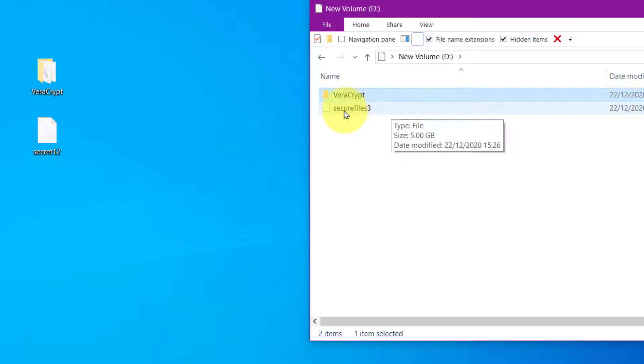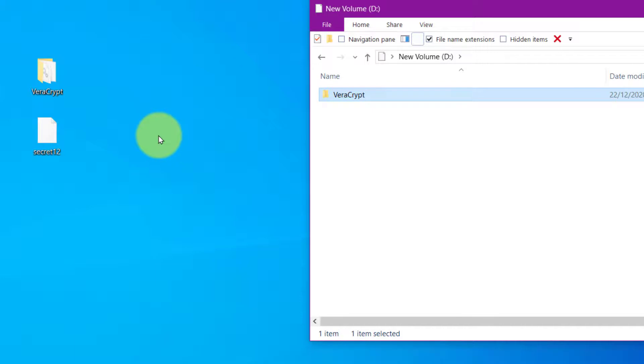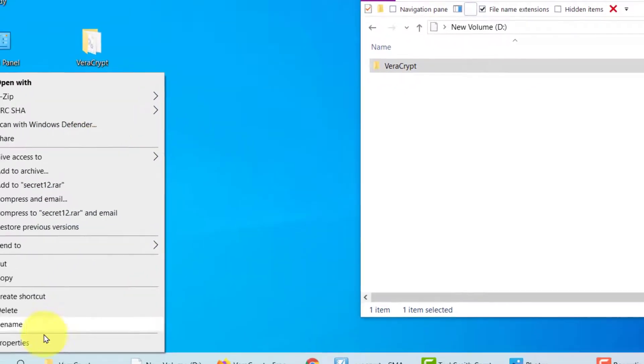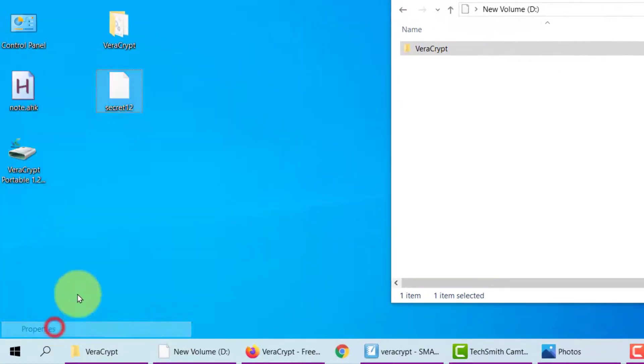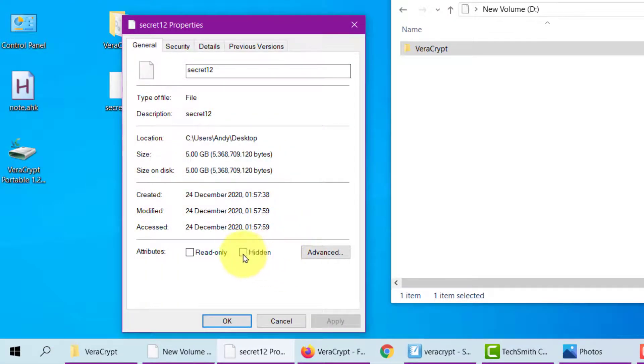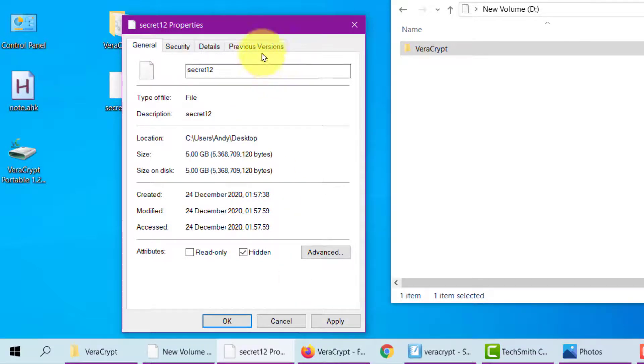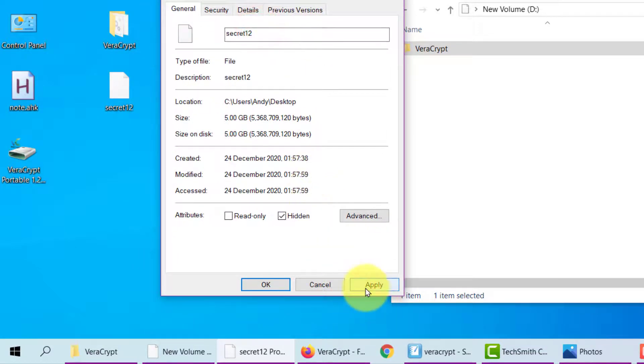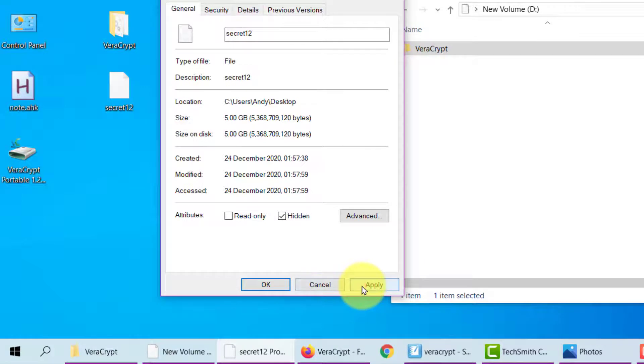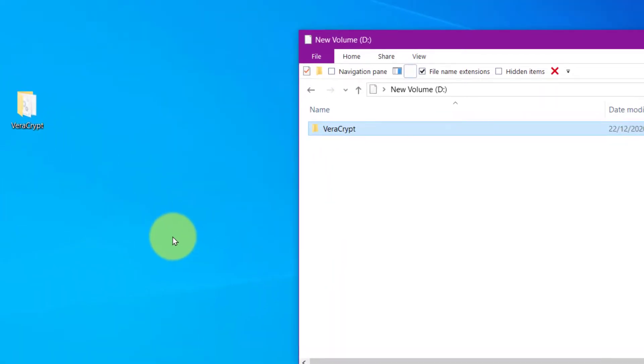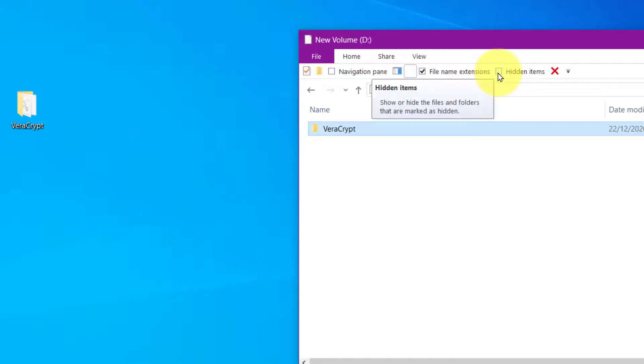But what you can't see is that if I press hidden items, there is a file called secure files three, and it's hidden. So we can do the same to this file, by right clicking it, going to properties, and clicking on this icon hidden. Now watch as I click apply, it will disappear. Now in order to make it reappear, or rather in order to see it, and use it, we have to click on this icon here hidden.